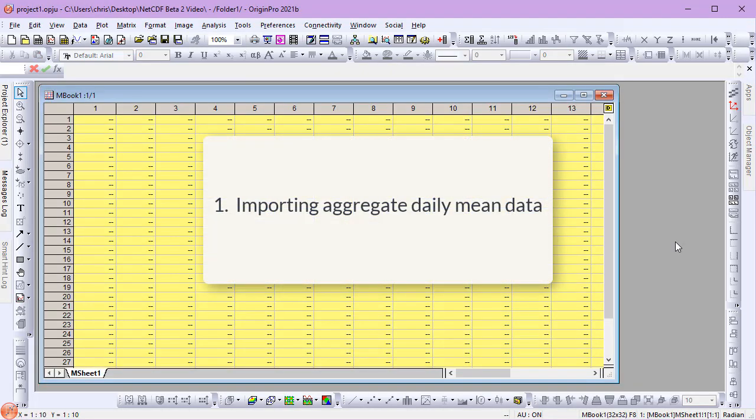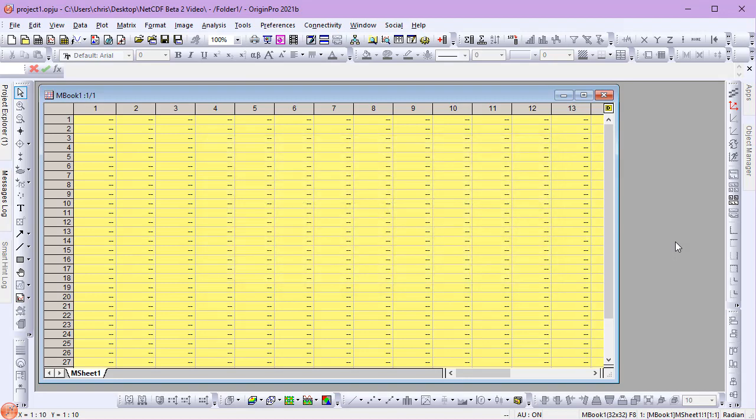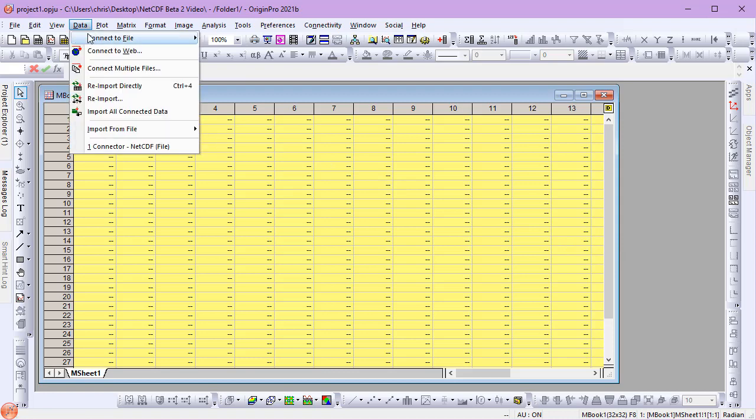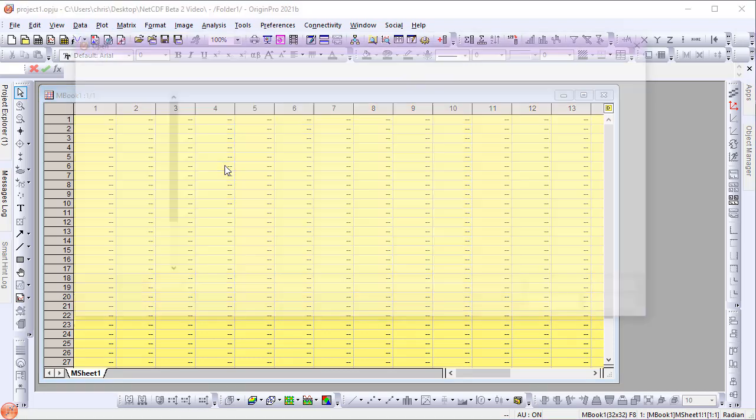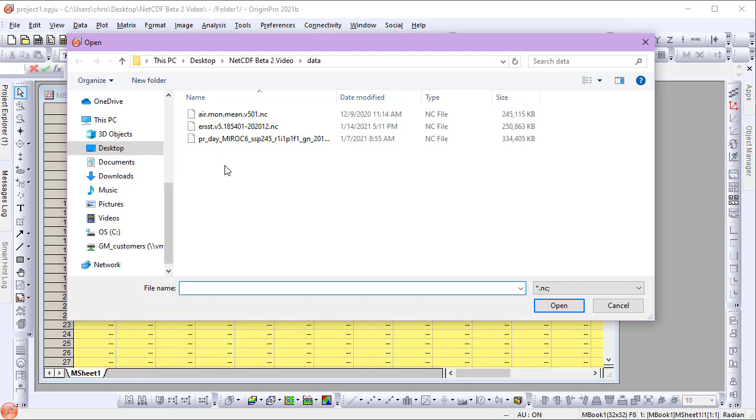Let's start with importing aggregate daily mean data. I'll go to the Data menu, choose Connect to File and NetCDF. I have a file with precipitation data that I'll select for import.